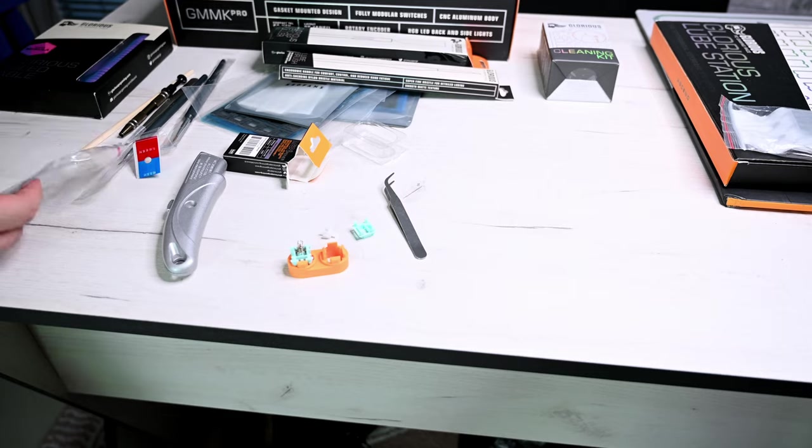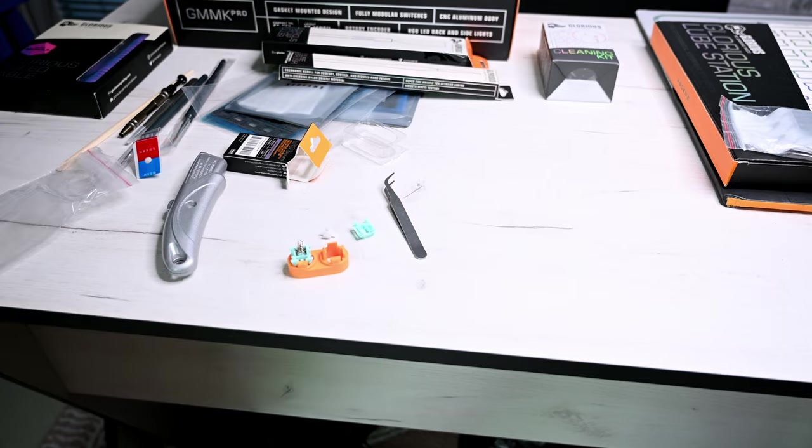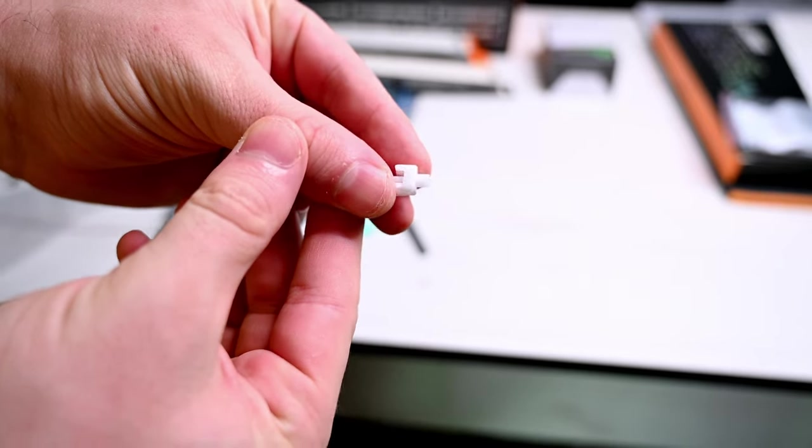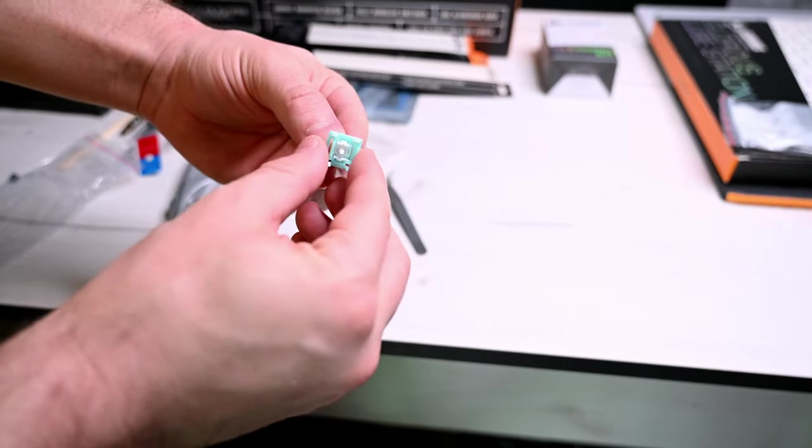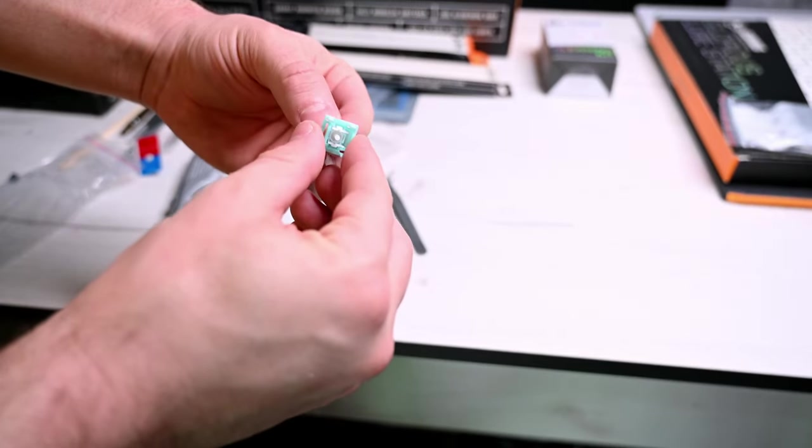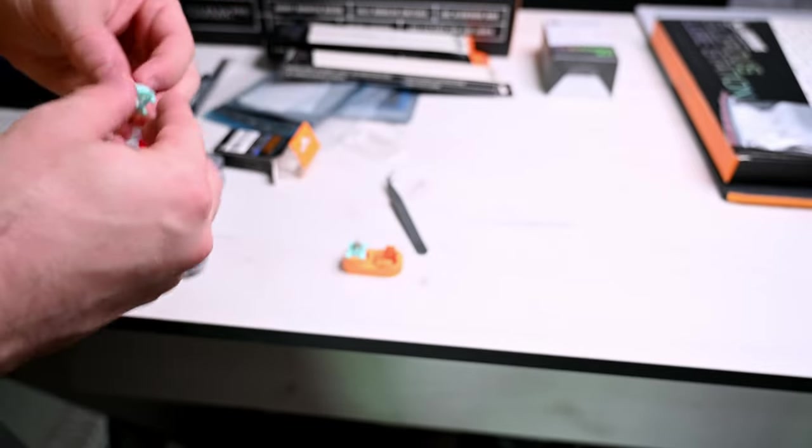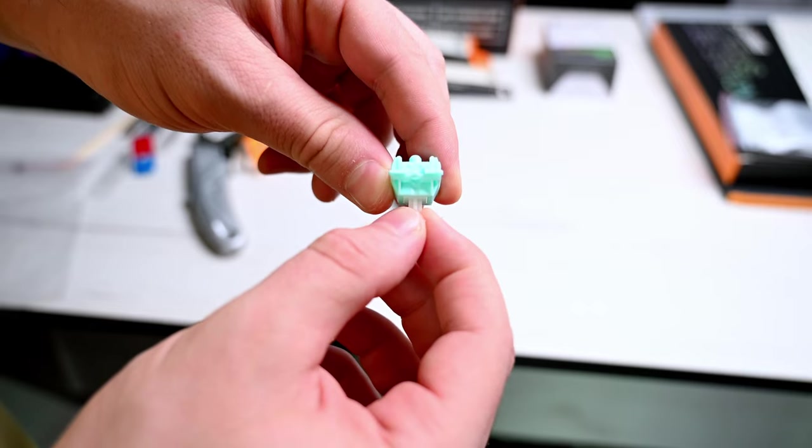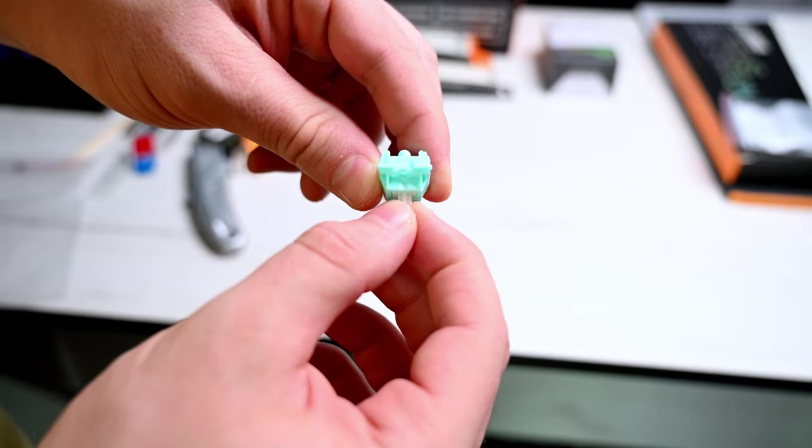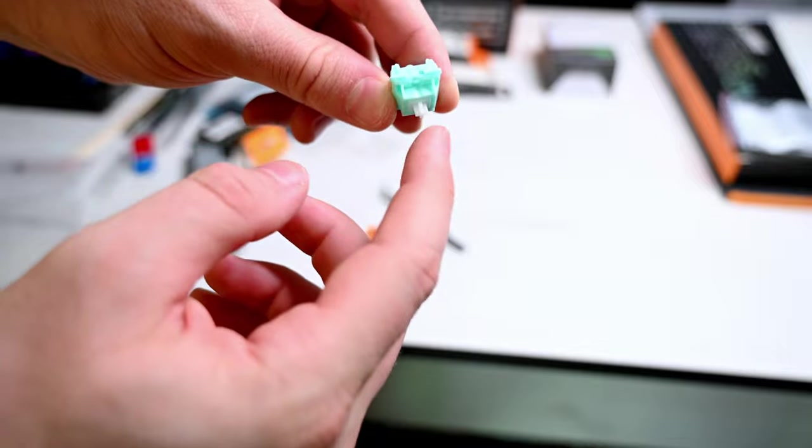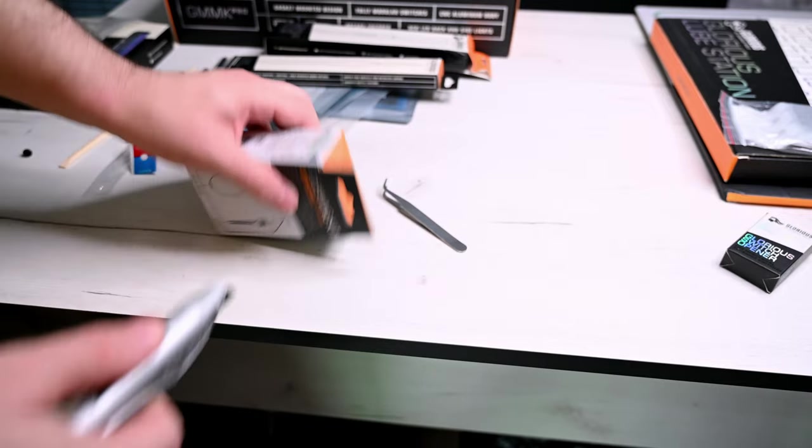The way you open - the stem and the spring and everything else. Basically we're gonna lube this entire mechanism. I will also hand lube the spring itself.